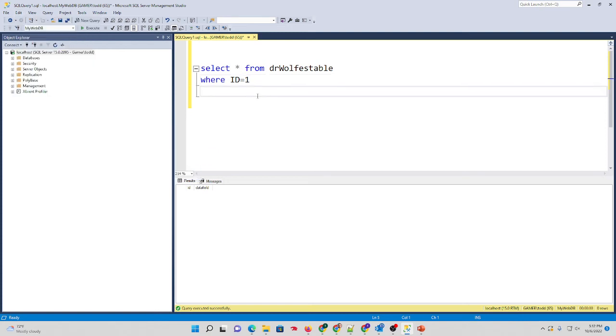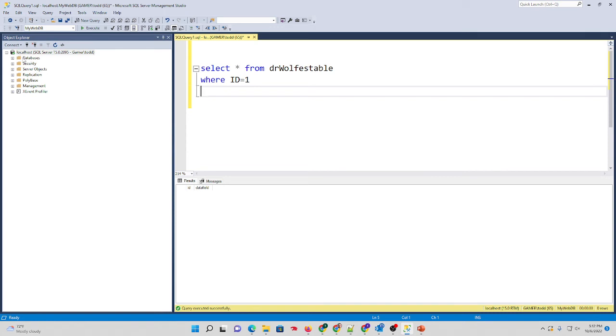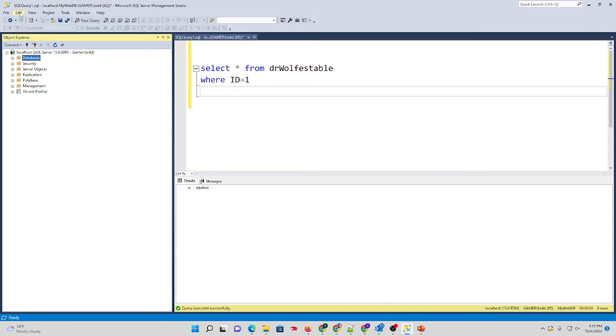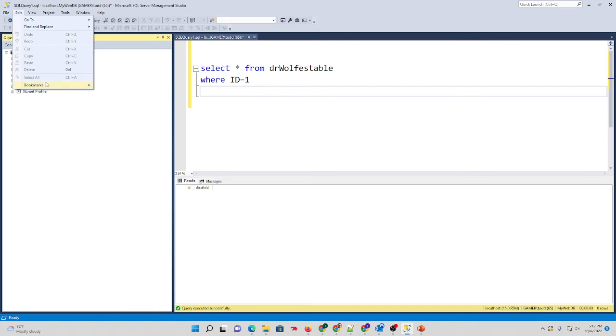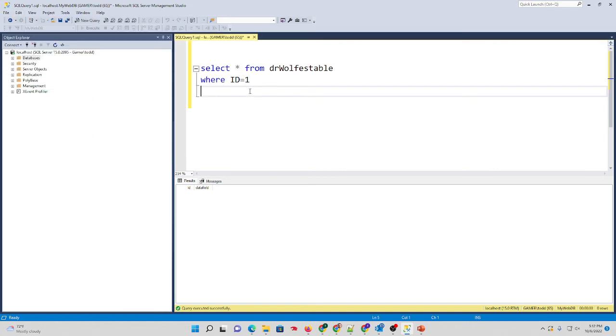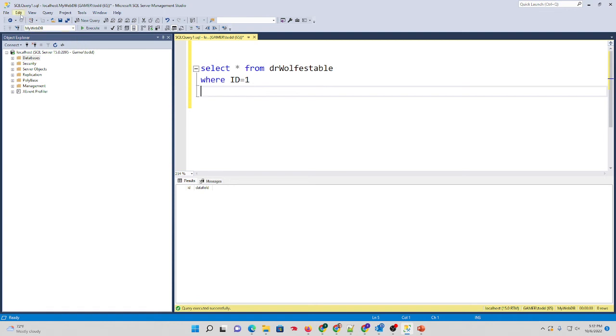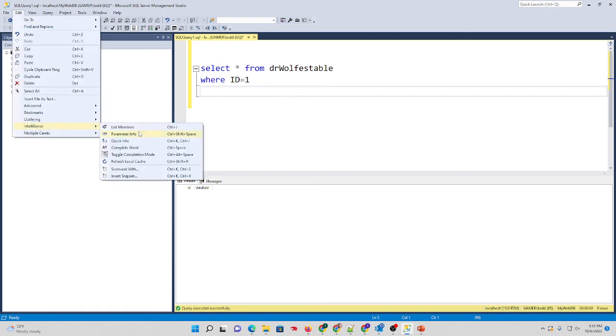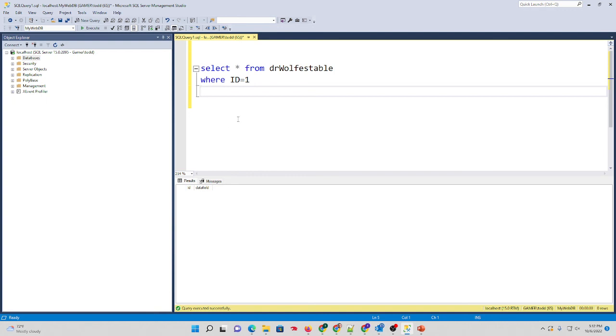Another thing to note real quick, as I've had this reported by others, if you're clicked over here on Object Explorer and you go up to Edit, you'll notice your menu is different and you won't find the option for IntelliSense. Again, make sure you're clicked here inside of your query pane, go up to Edit, IntelliSense, refresh local cache.